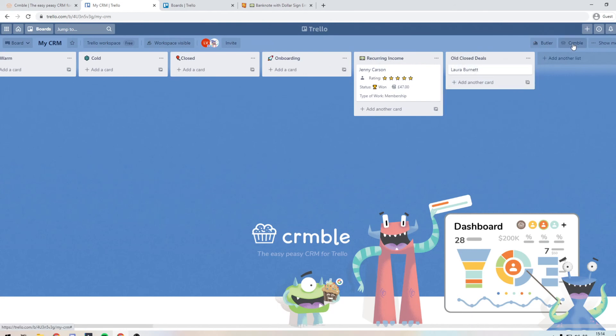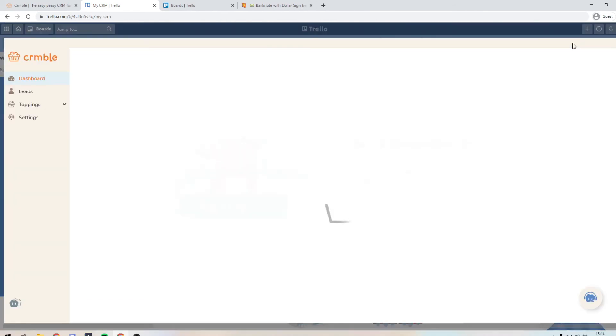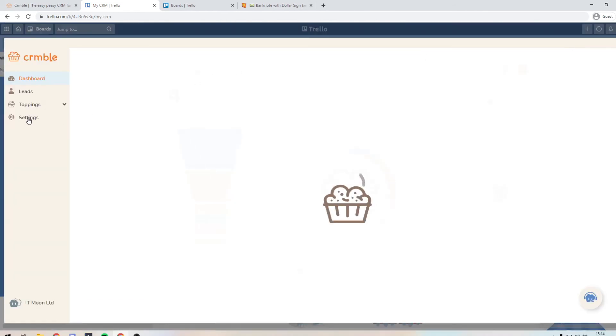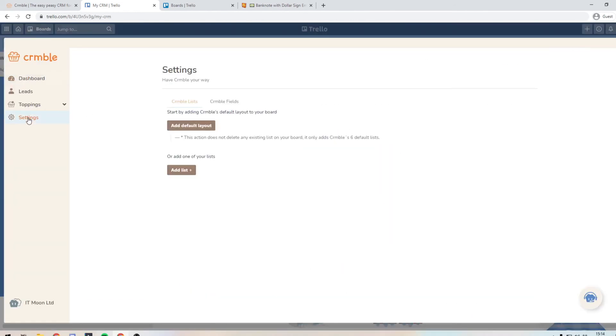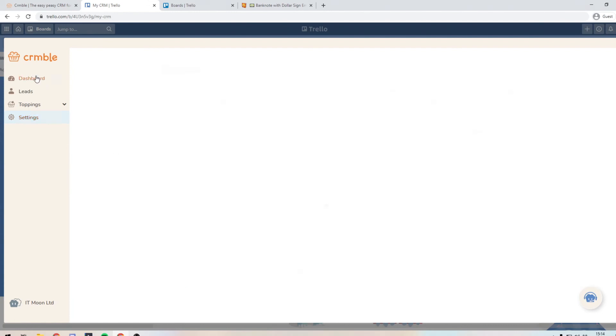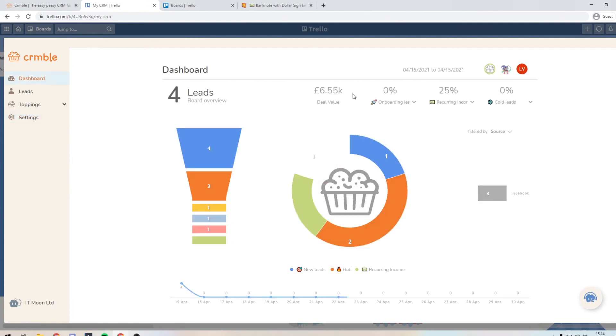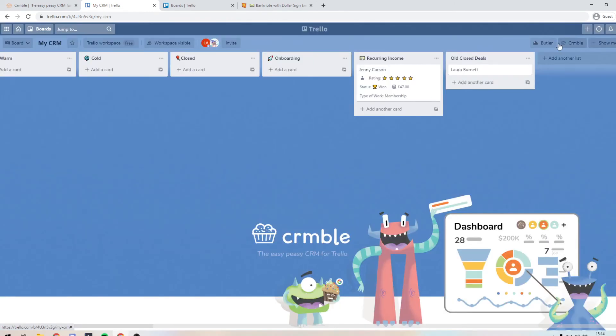And what we're going to do is when we're going to crumble, is we are not going to add it in here. Because we don't want it to be included in any of the reports or anything like that. So then if you go back to your dashboard, you can see that the value now has £1,000 less because we've moved the closed deals out.